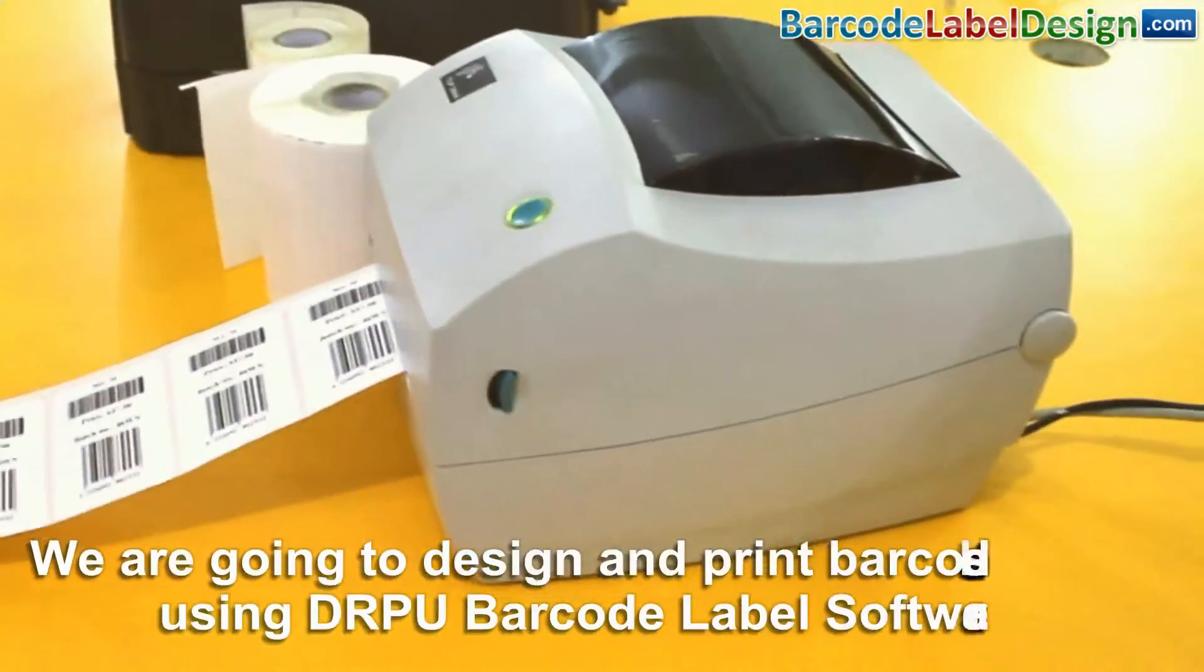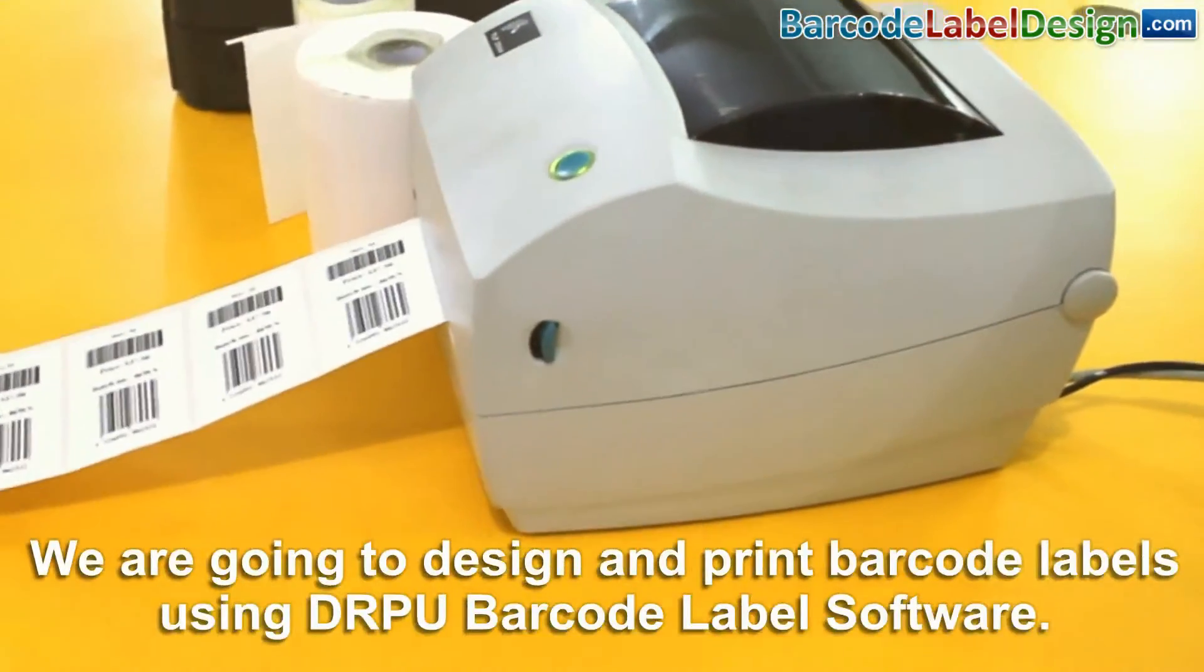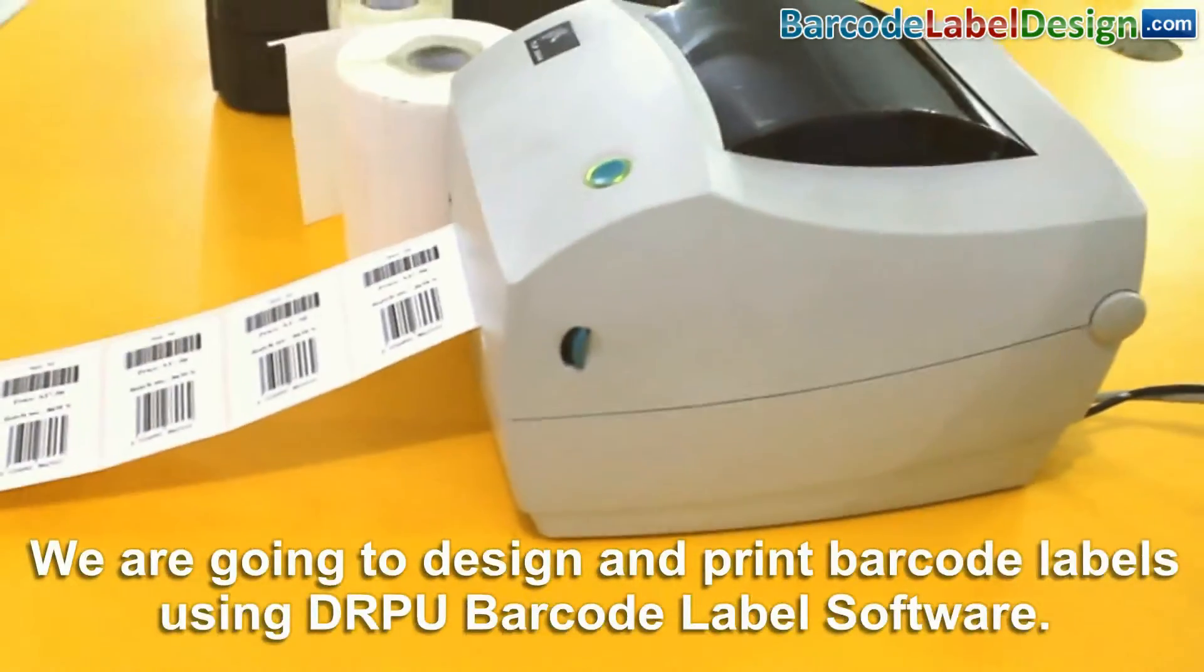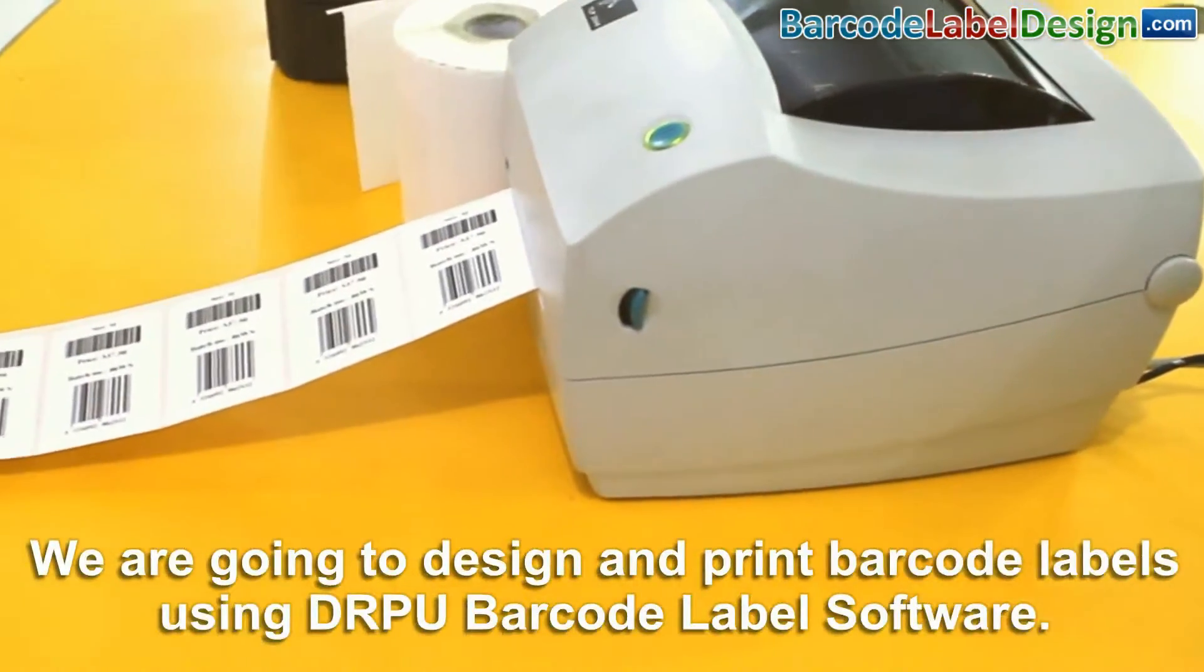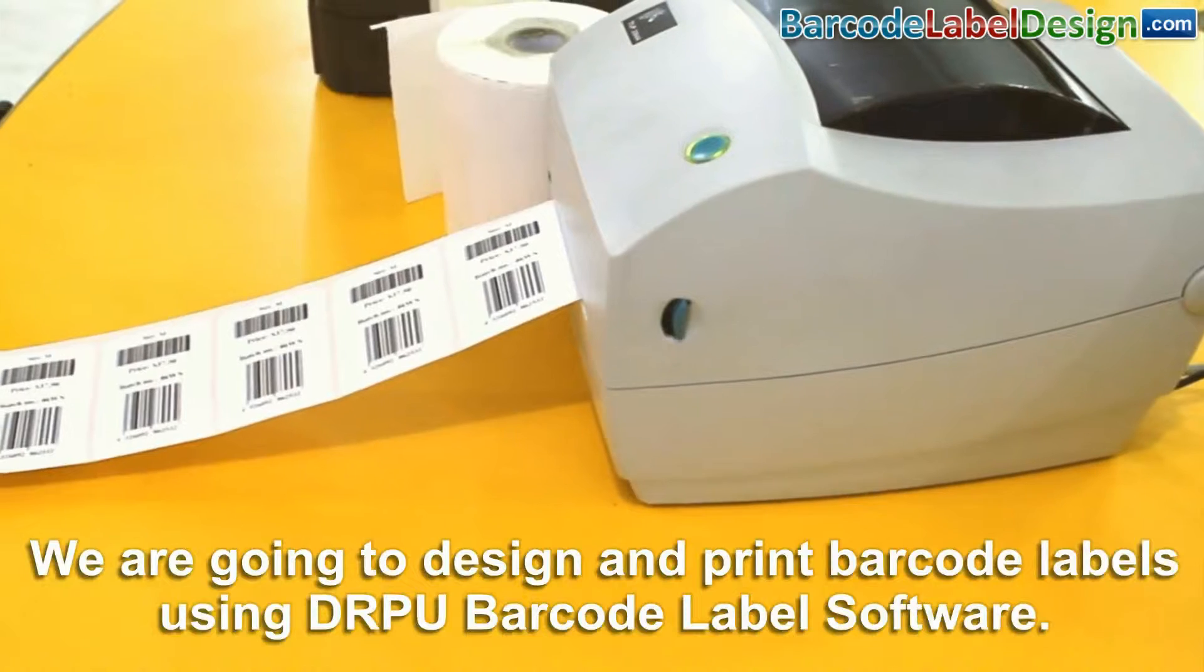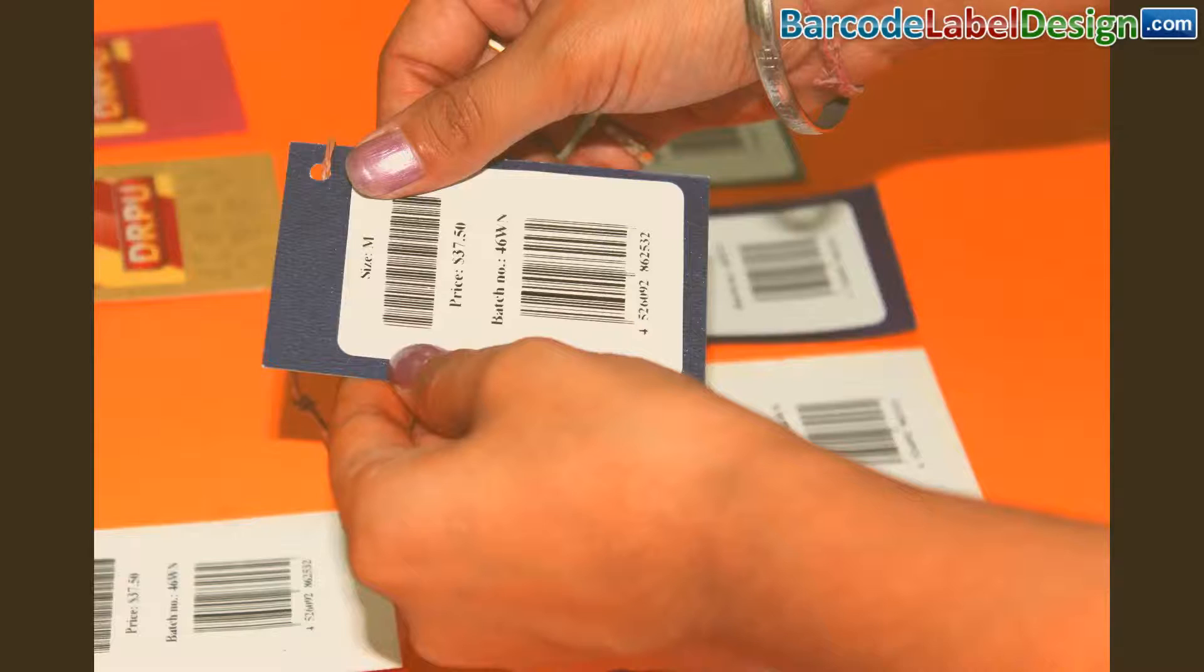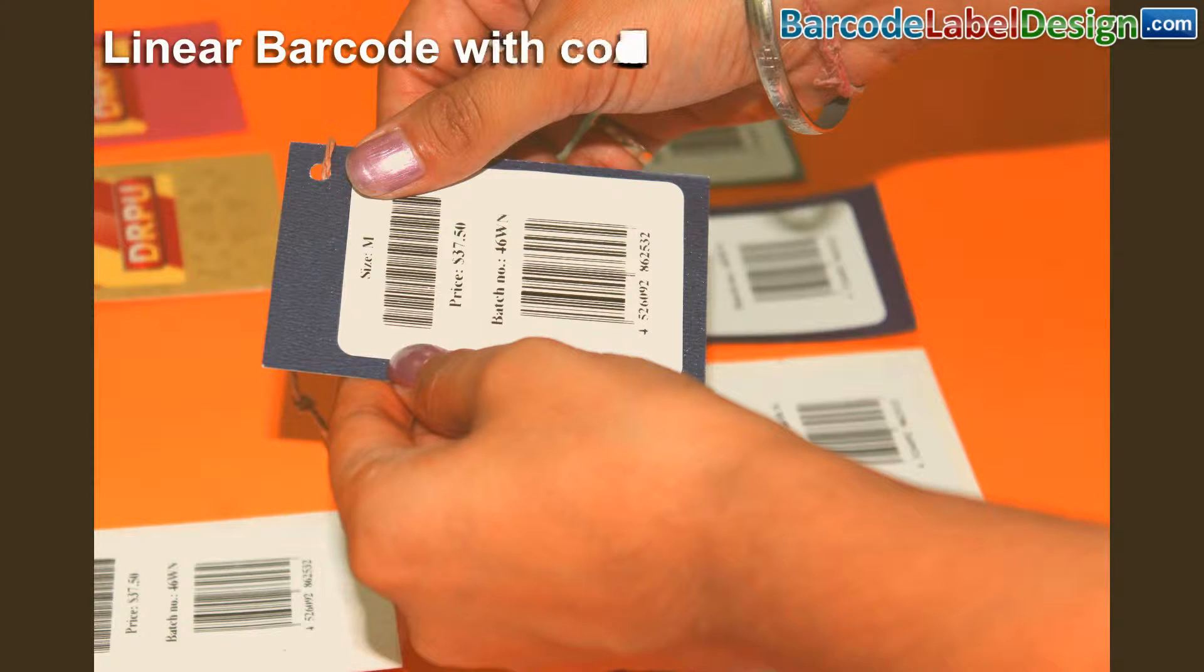In this video, we are going to design and print barcode labels using DRPU barcode label software.